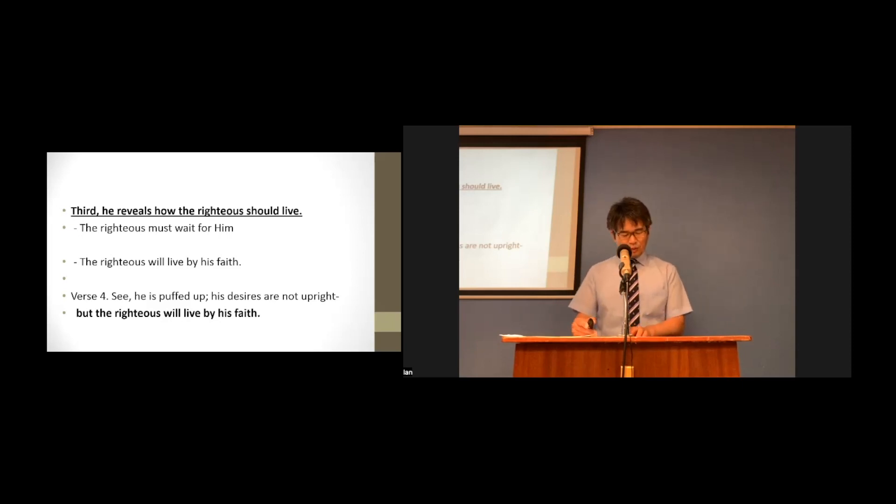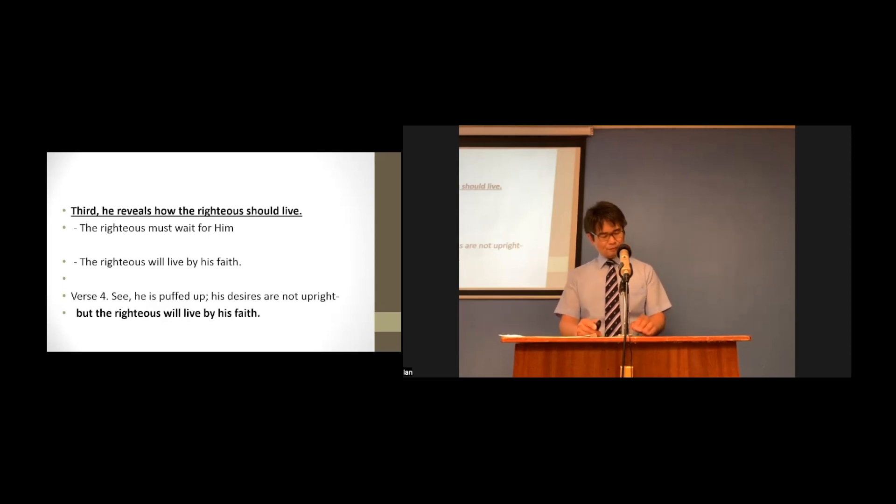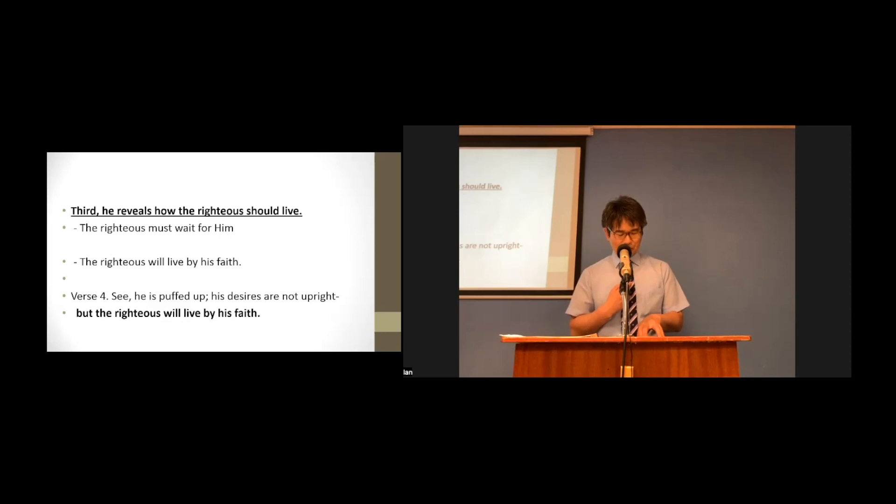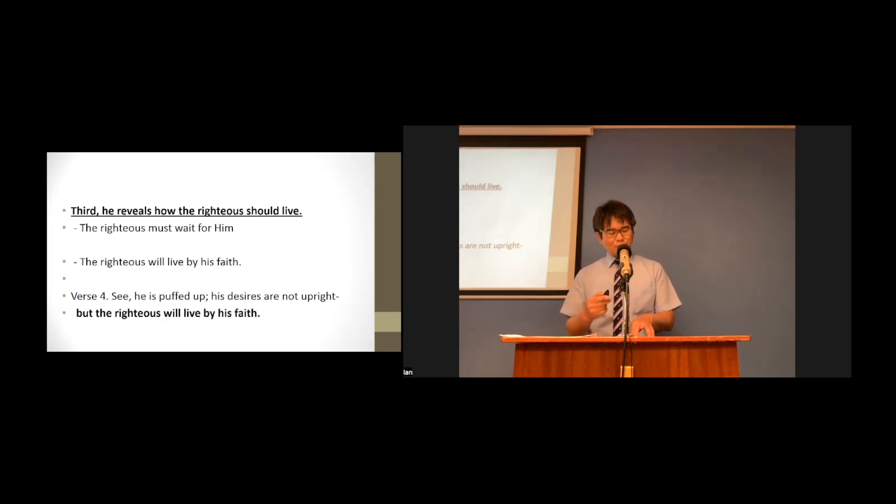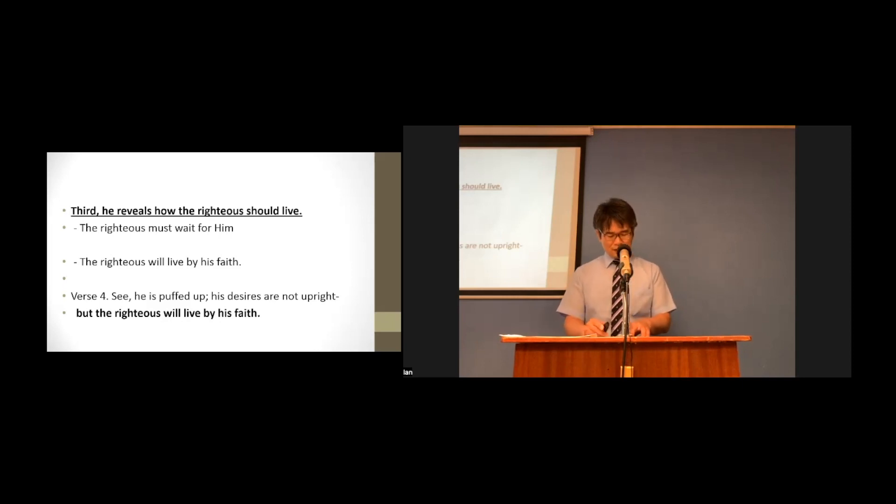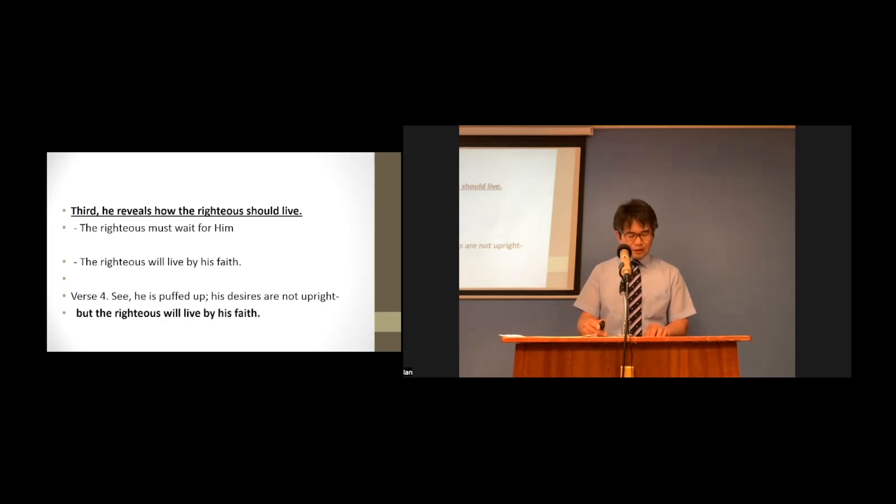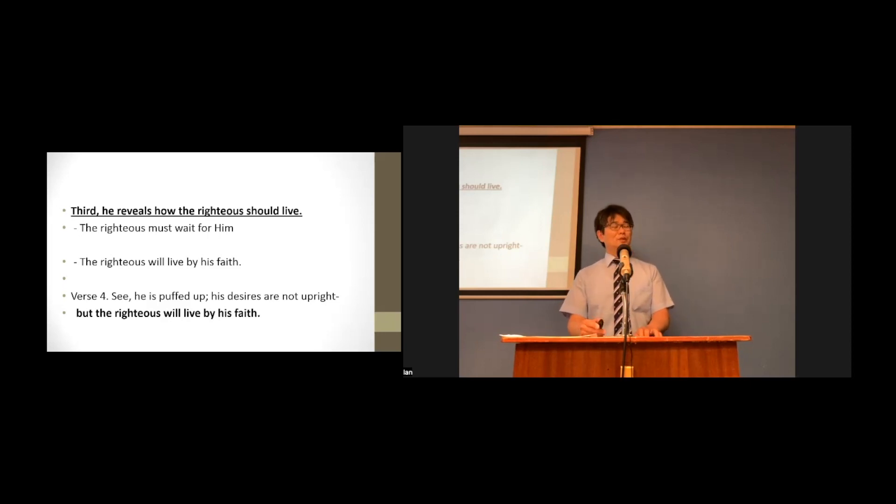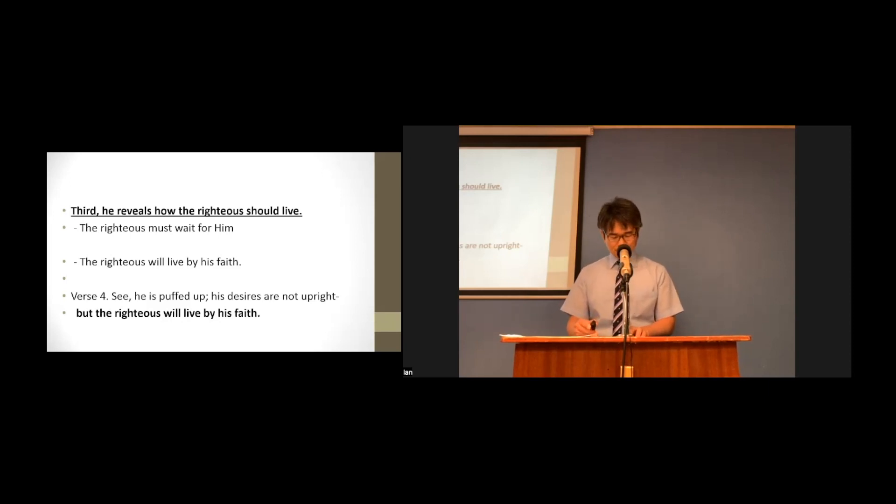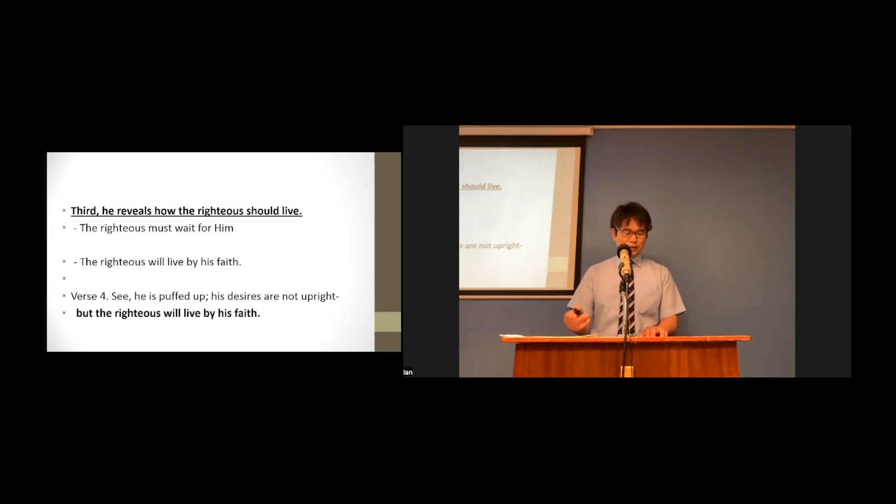The word, the righteous will live by faith, gave him the strength and inner joy for him to wait for Jesus patiently and to live by faith to the end. The apostle Paul was also greatly influenced and encouraged by this word. Paul quoted this word, Habakkuk's word, verse 3.